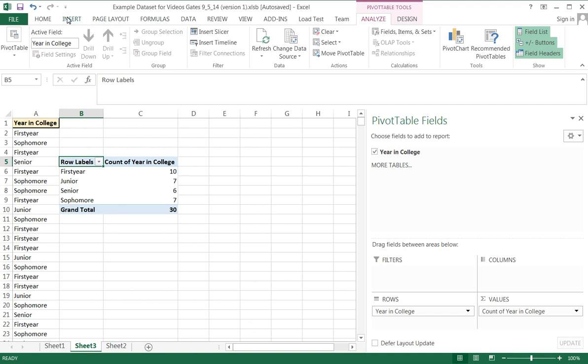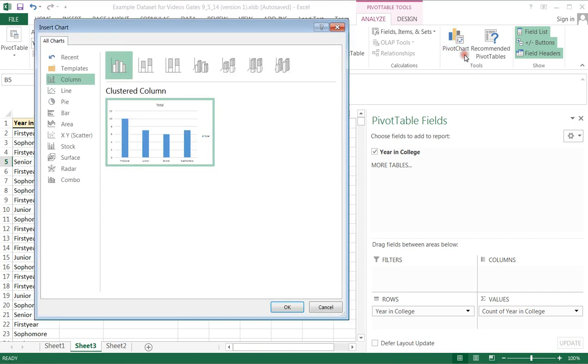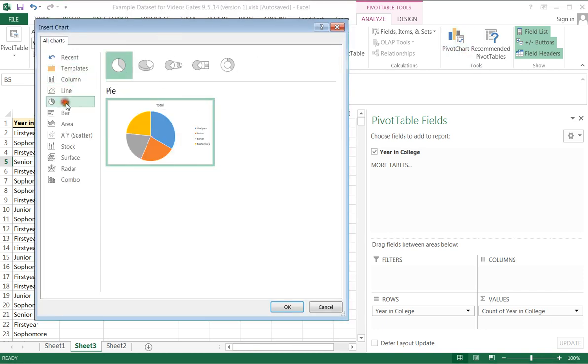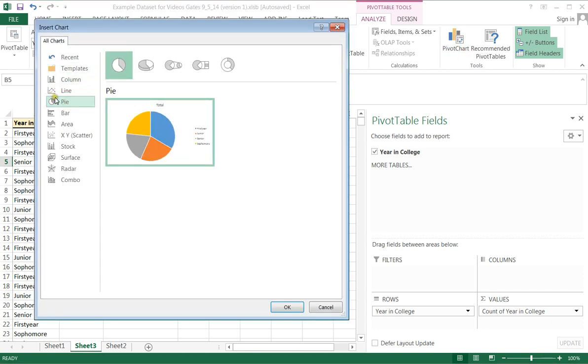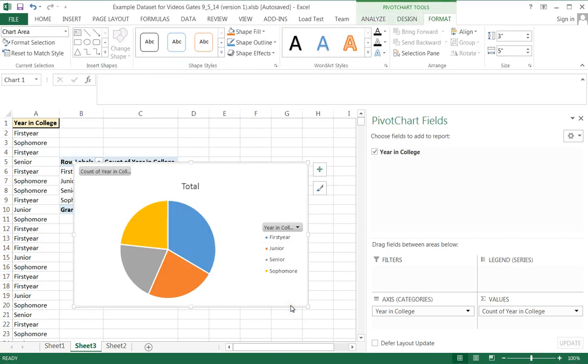Then we can either insert a chart or just come right over here to pivot chart. Choose a pie. That's the chart that we want, so we'll click OK.